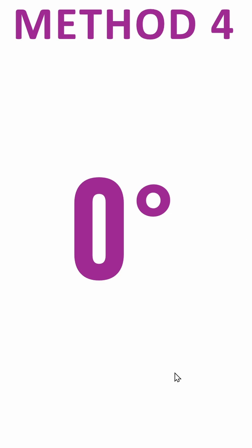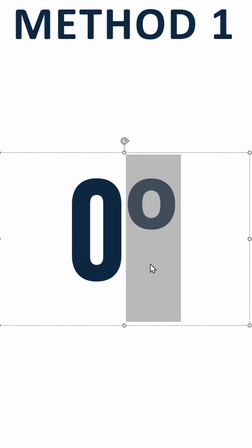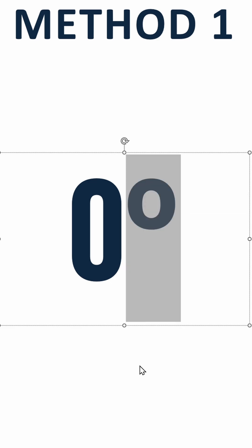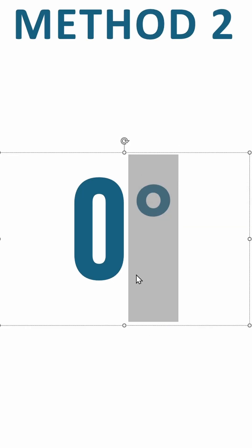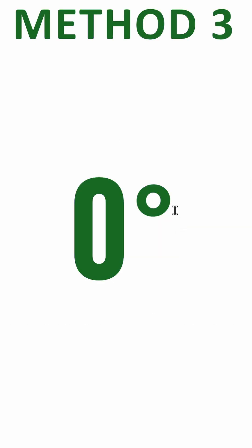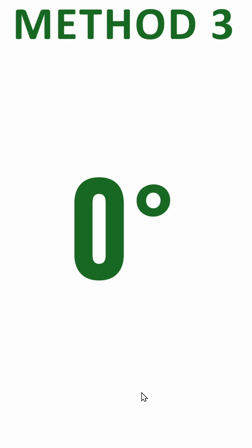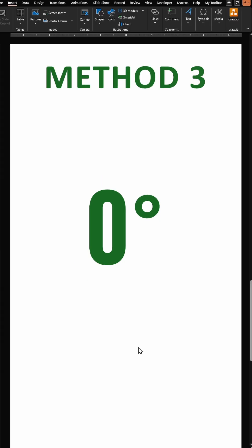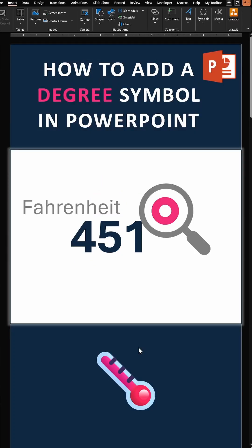Just one final note: Make sure your font is consistent. When you add the degree symbol using Symbols, it looks slightly different compared to the other three methods, so just pay attention to that and you will be good to go. For more such tips and tutorials, subscribe to my channel.